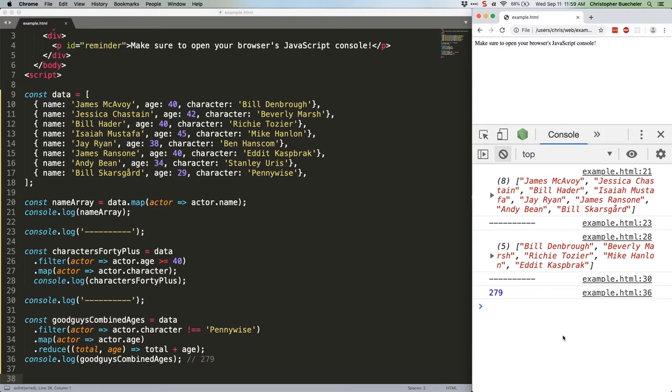That being that chaining array methods is a good way to write fast, efficient data manipulation code. Don't forget that you can do it. That's all I've got this week. See you next time.